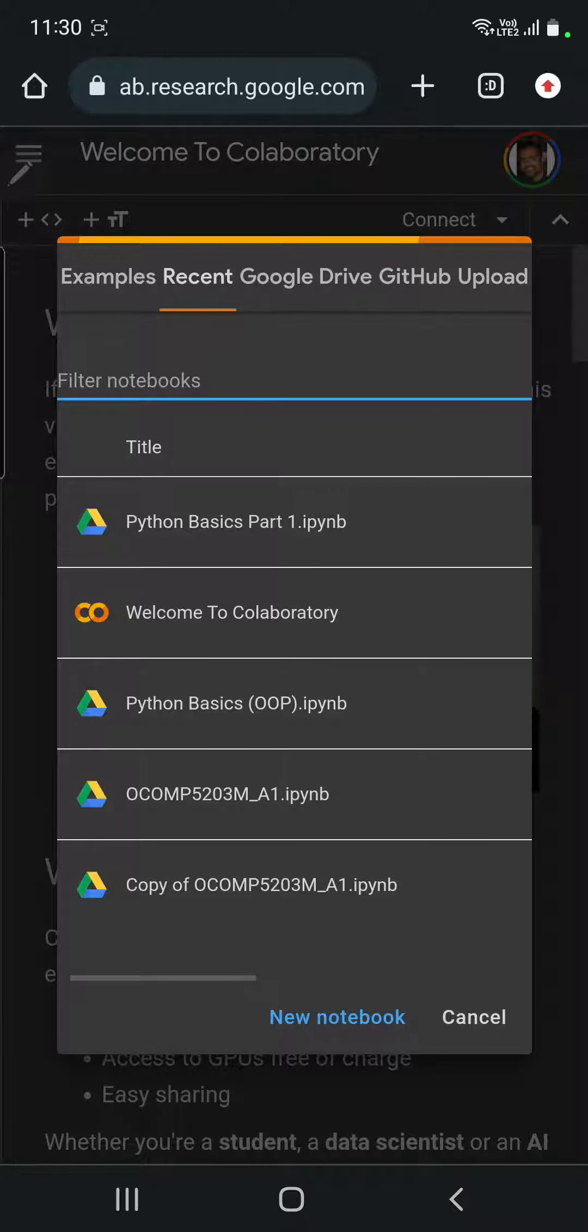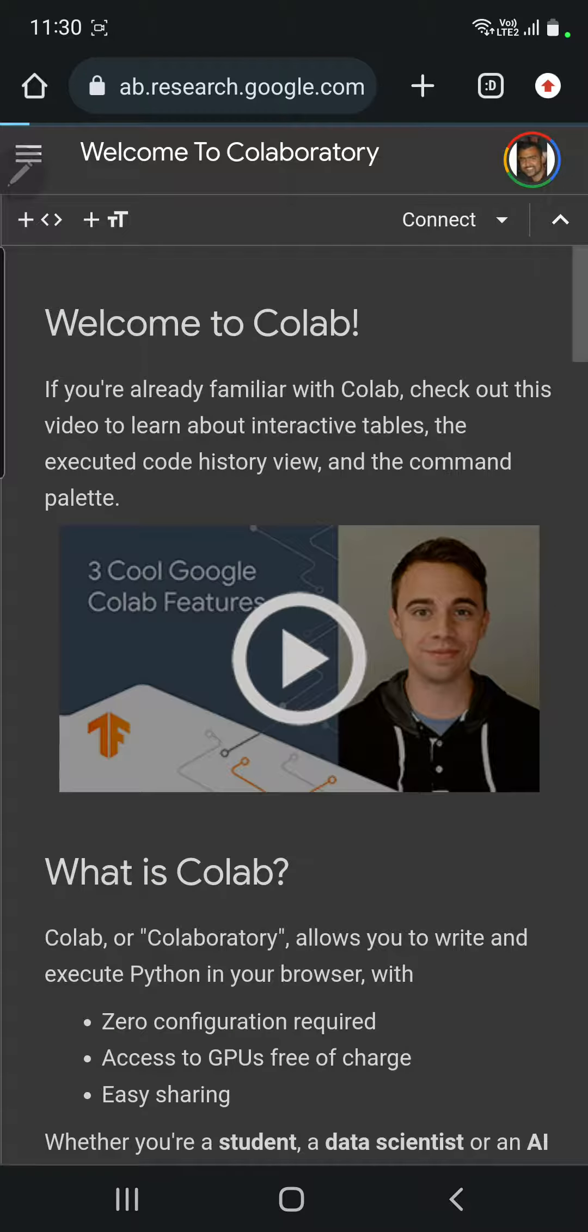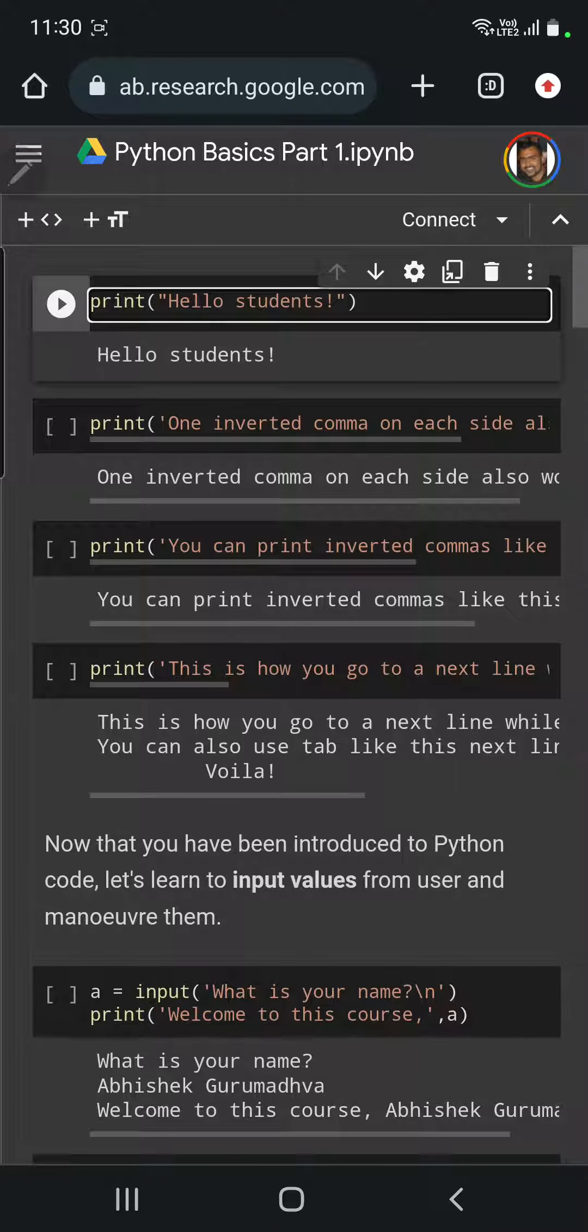These are some worksheets that I've already created, so I'm opening one of them. You will have to be signed into a Google account, which is a free Gmail account.